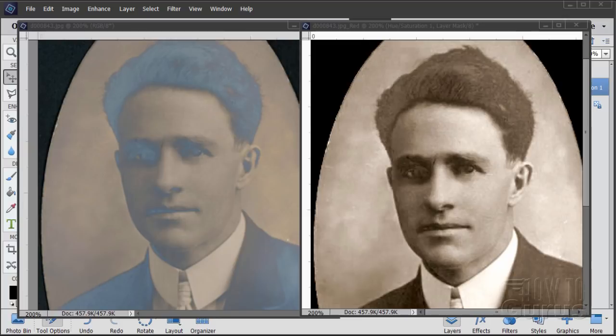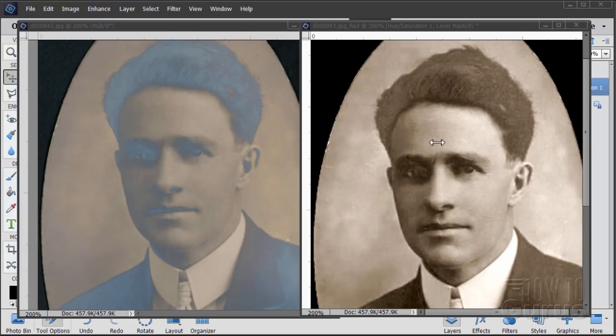Hi, I'm George Pearson. In this video, we'll be using the Elements Plus plugin to create Photoshop Elements channels, which will let us do some photo editing and fix a silvering problem on a vintage photograph.